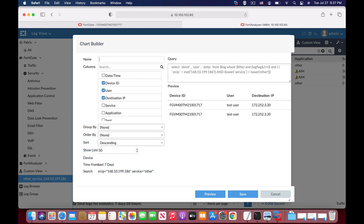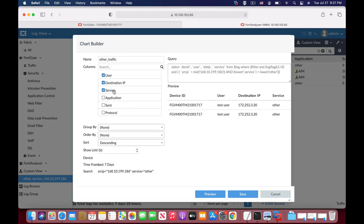You can name your chart. Let's name it 'other traffic'. You can see here the SQL where clause starting from device ID, user, destination IP, and so on. If we press the service we will see that this service is other.